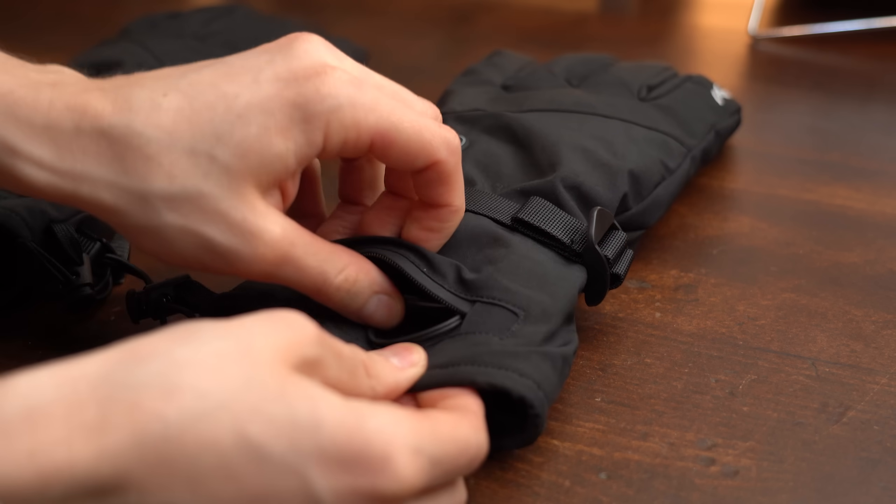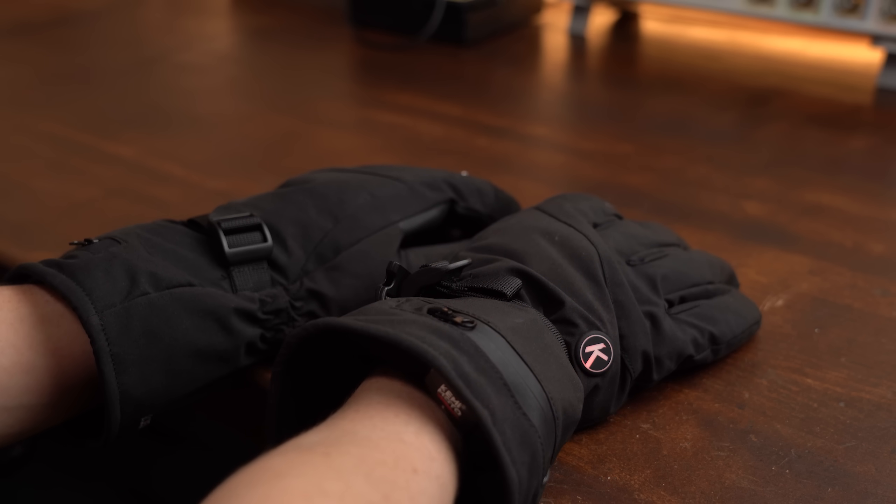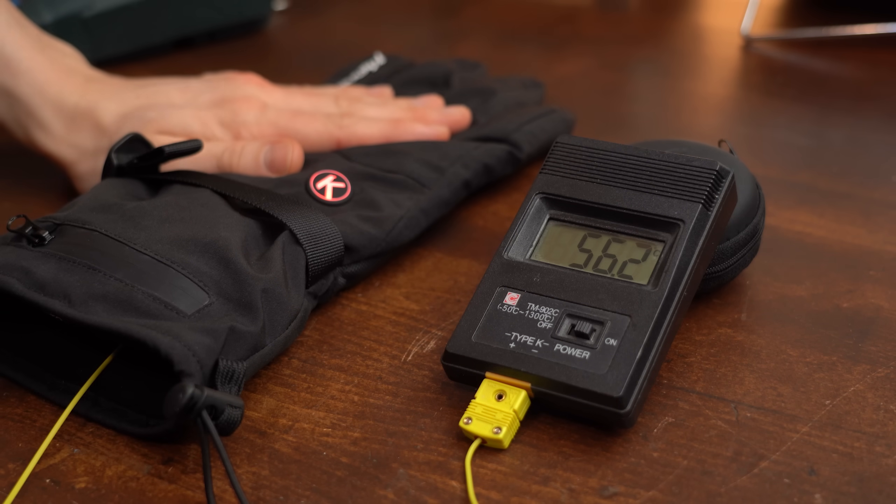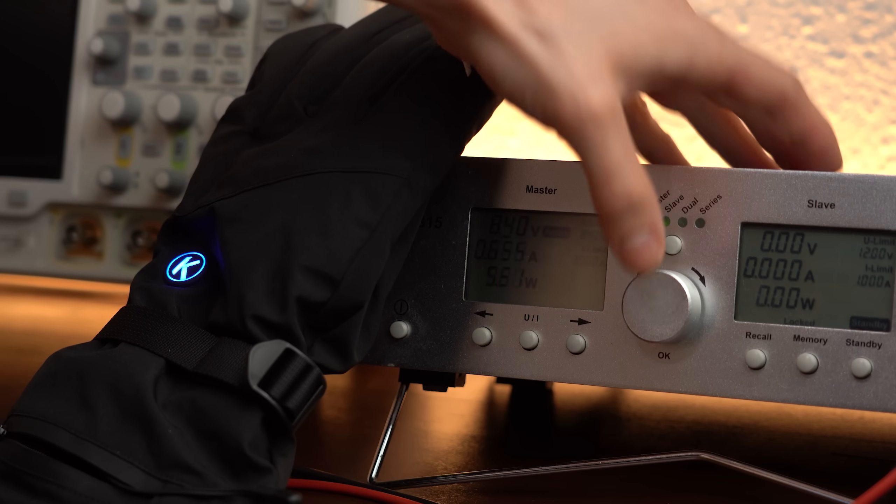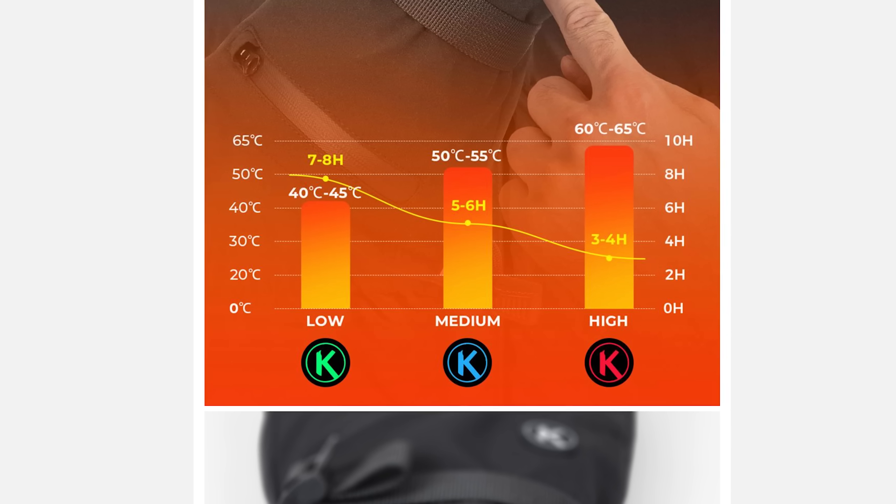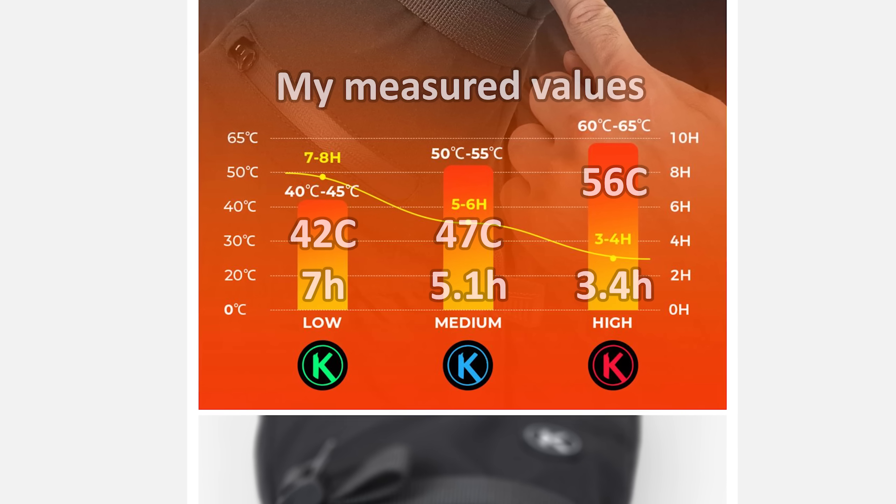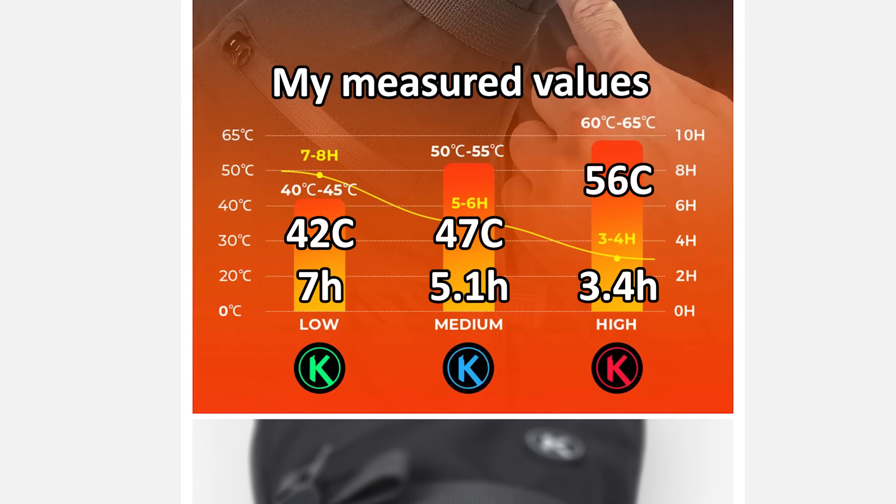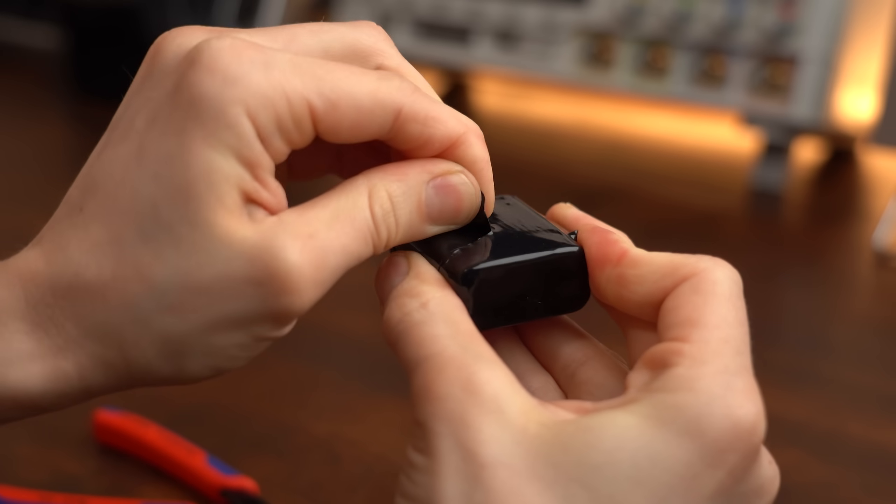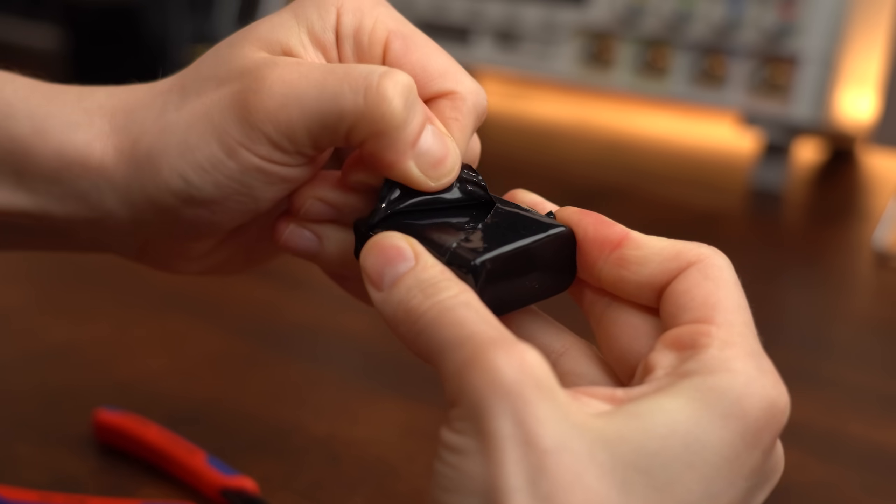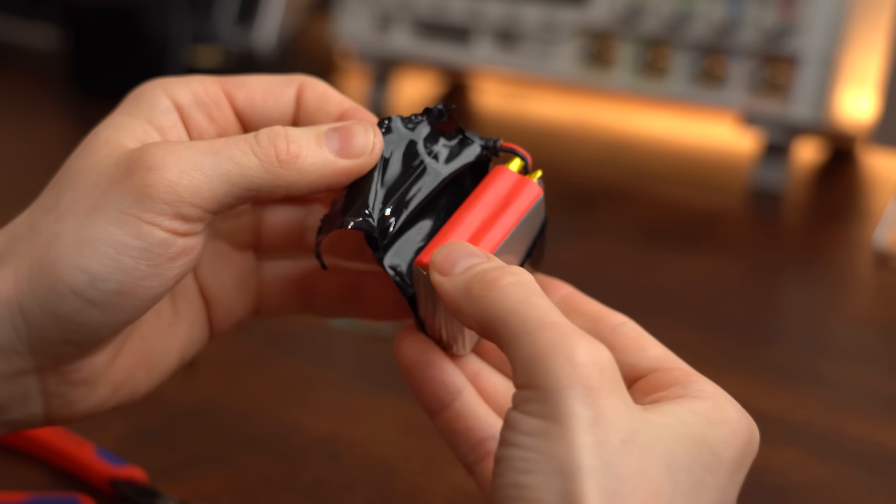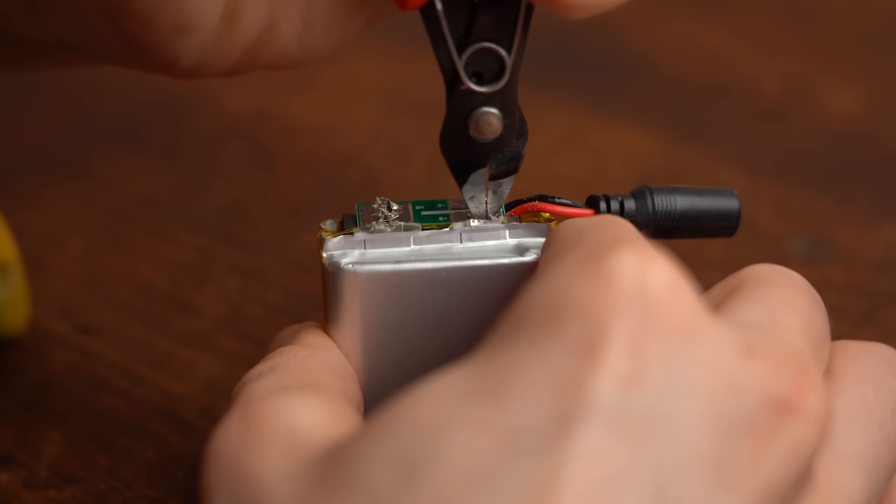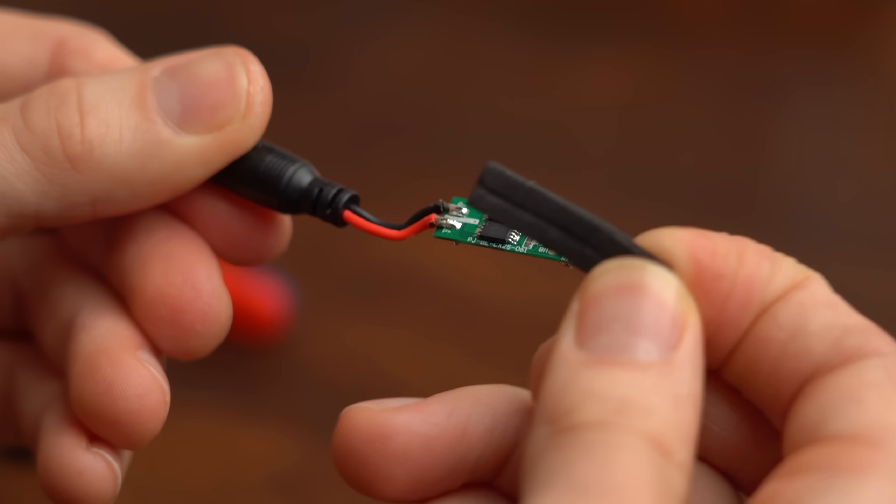As soon as that was done I put them inside the gloves, turned them on and enjoyed the warmth. Kidding, I of course measured the temperature on the inside as well as the current consumption while using all three heating modes and compared that to the data given by the manufacturer. And I have to say they only exaggerated a little bit. So next I took apart one battery pack and my only recommendation here would have been to use a more sturdy enclosure. But other than that it seems like a proper battery protection circuit was in place, nice.